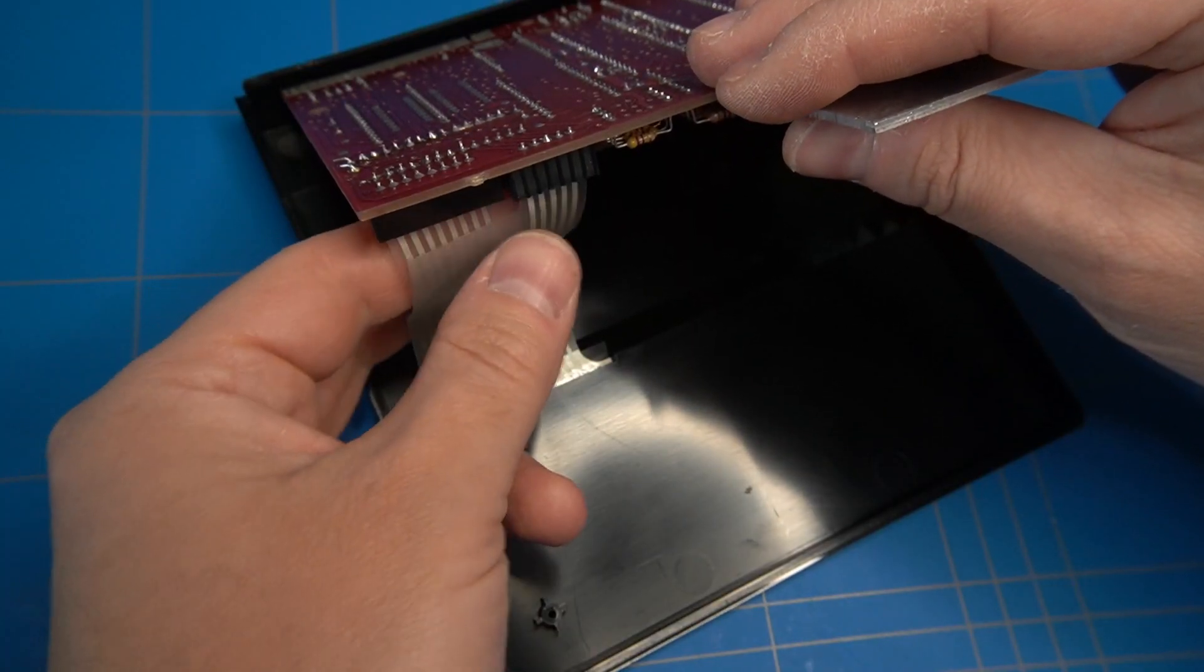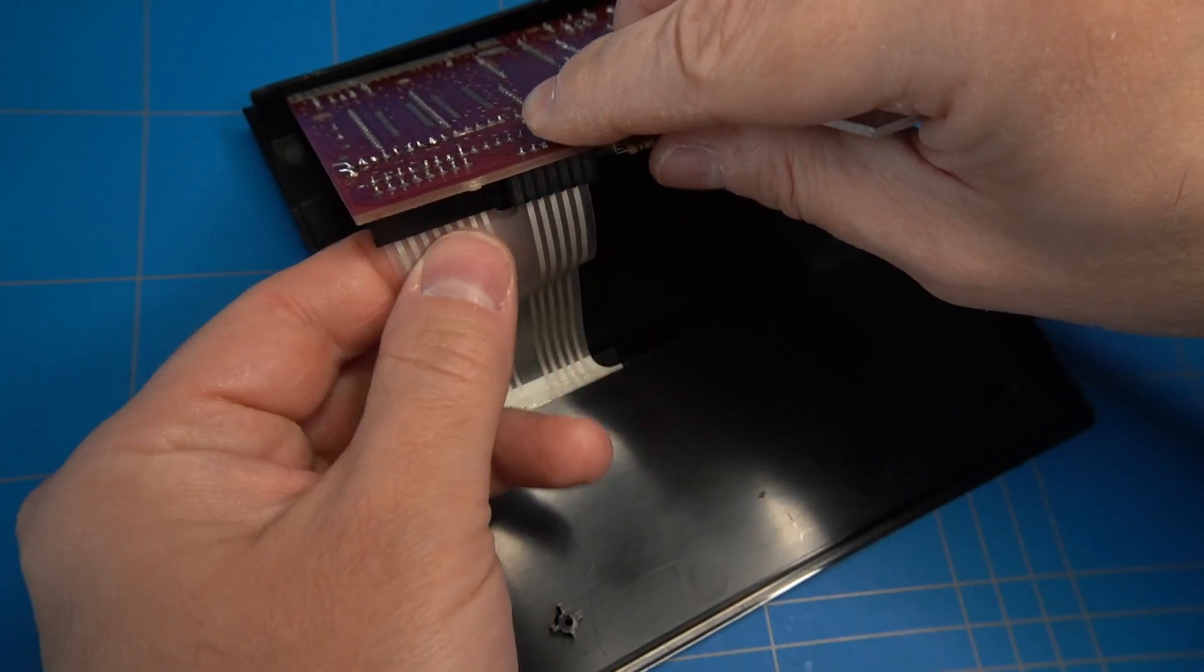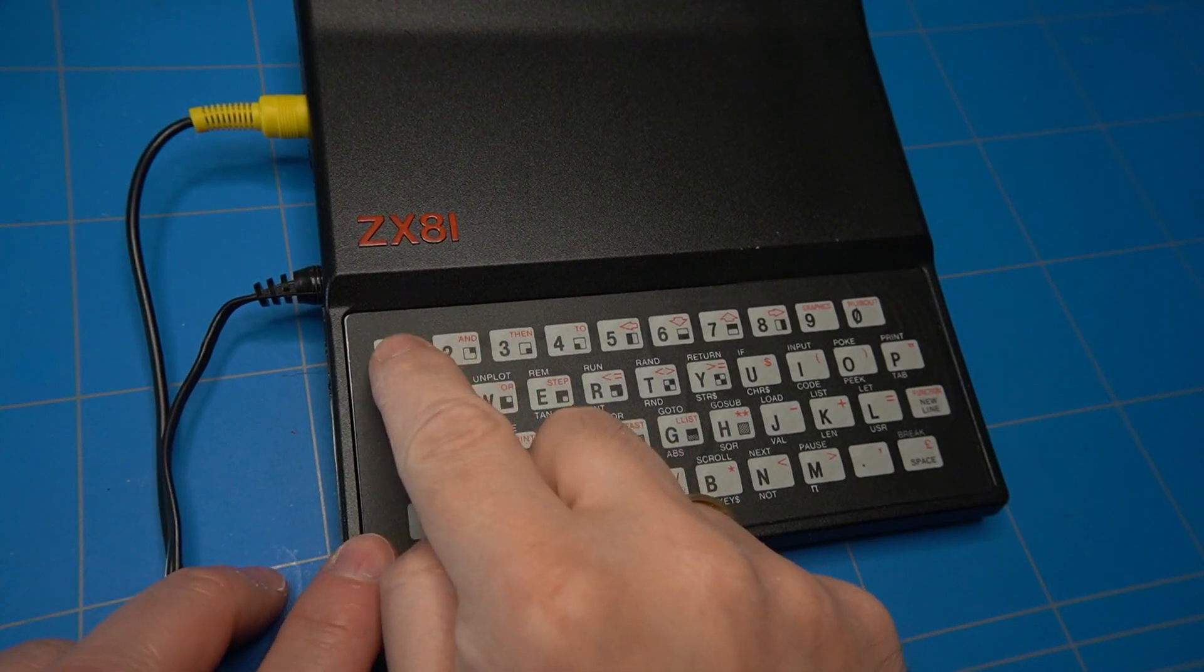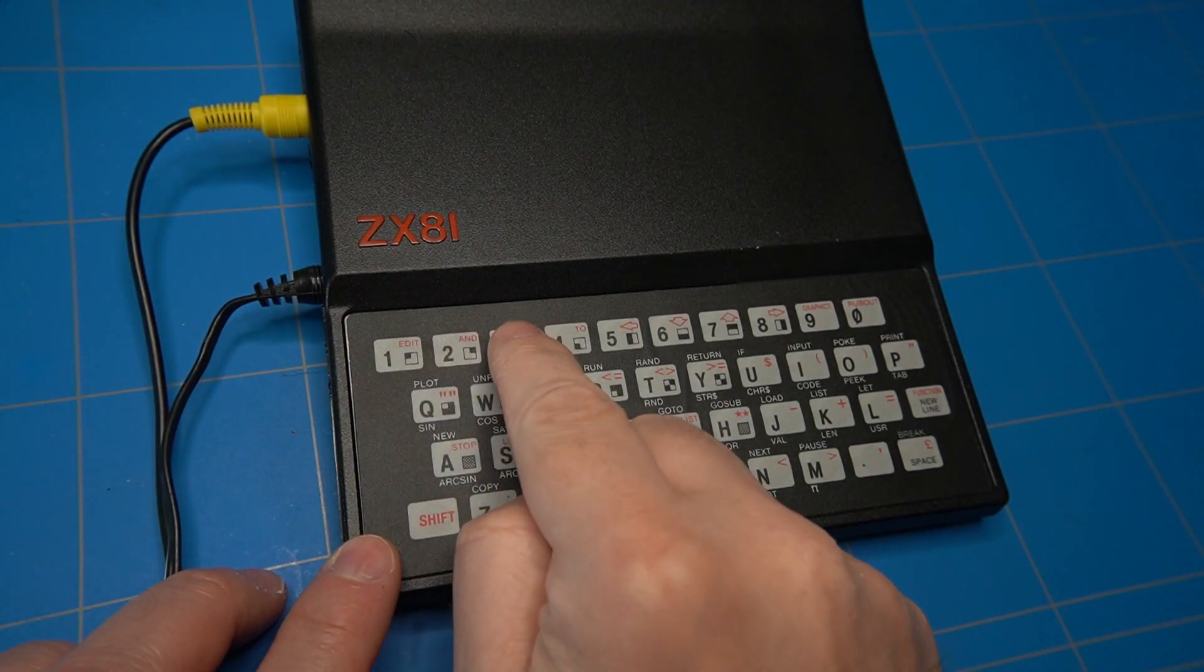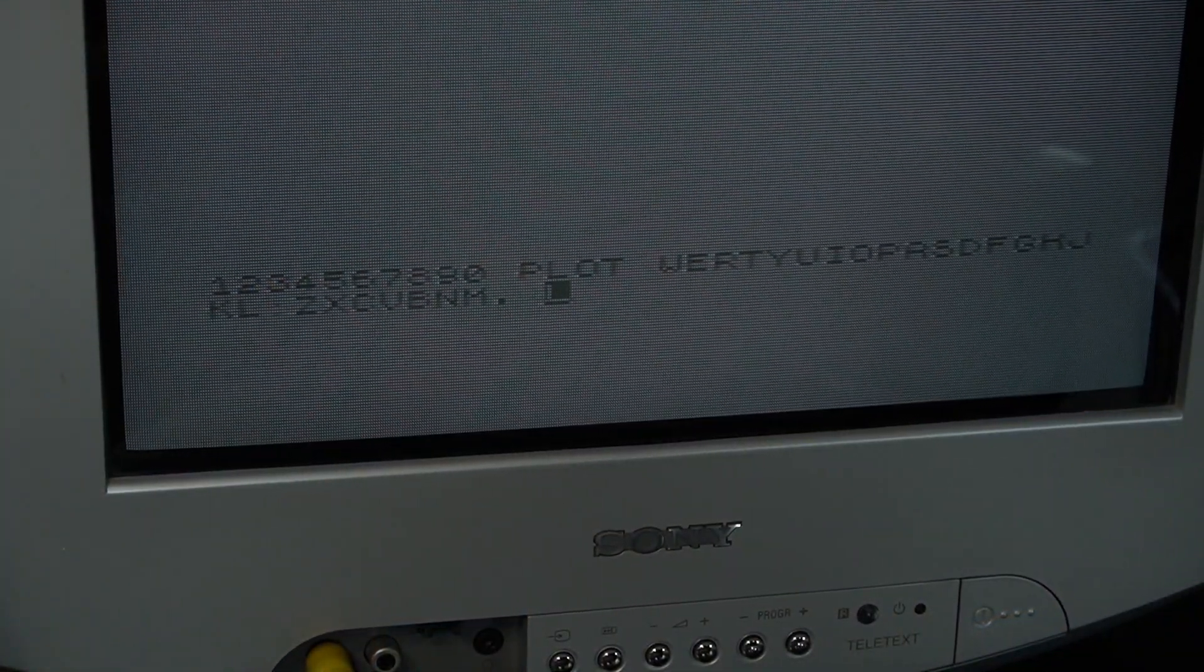Let's do a final check and connect the keyboard. I will press all the keys to test them. And it looks like they are all working.